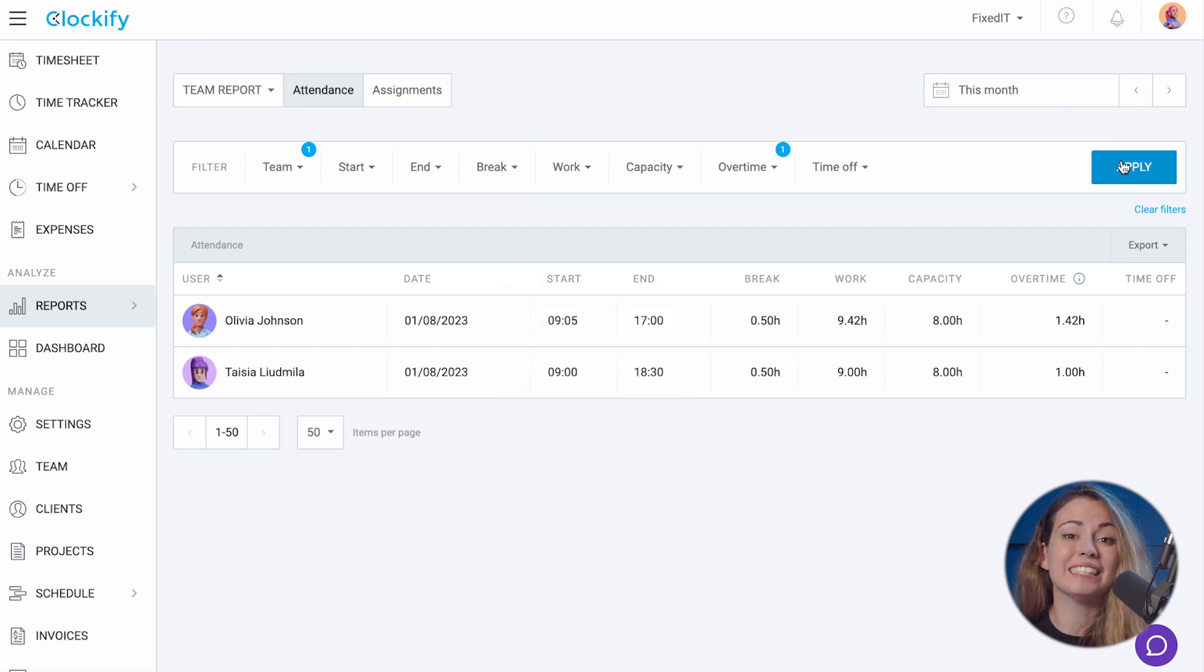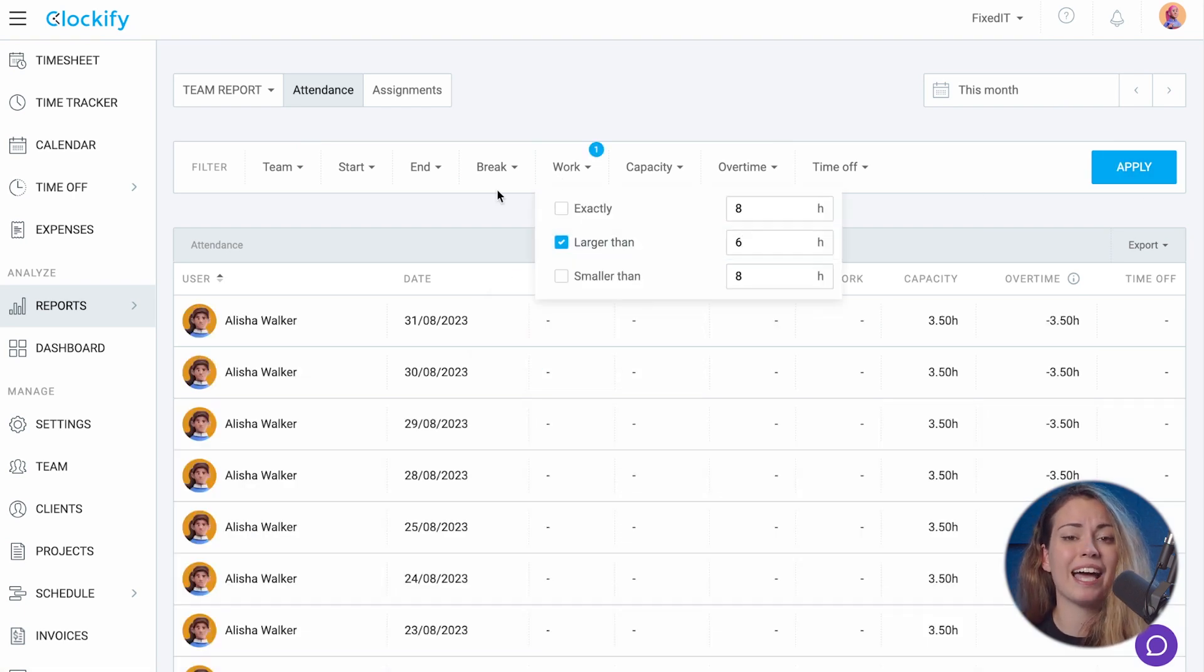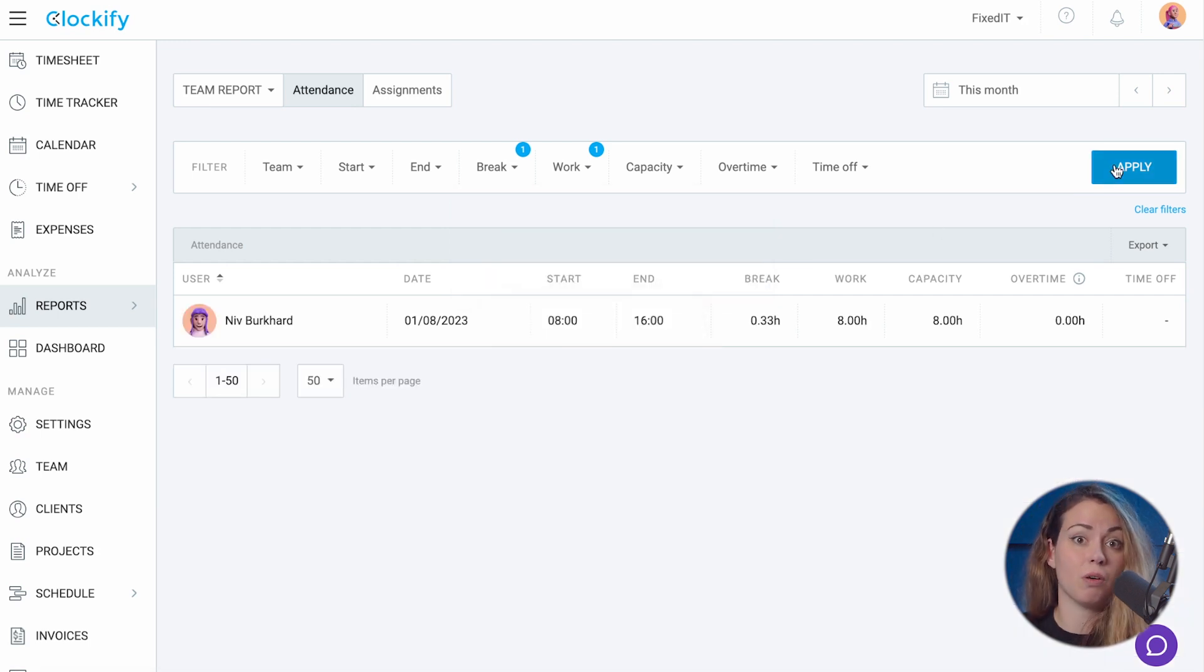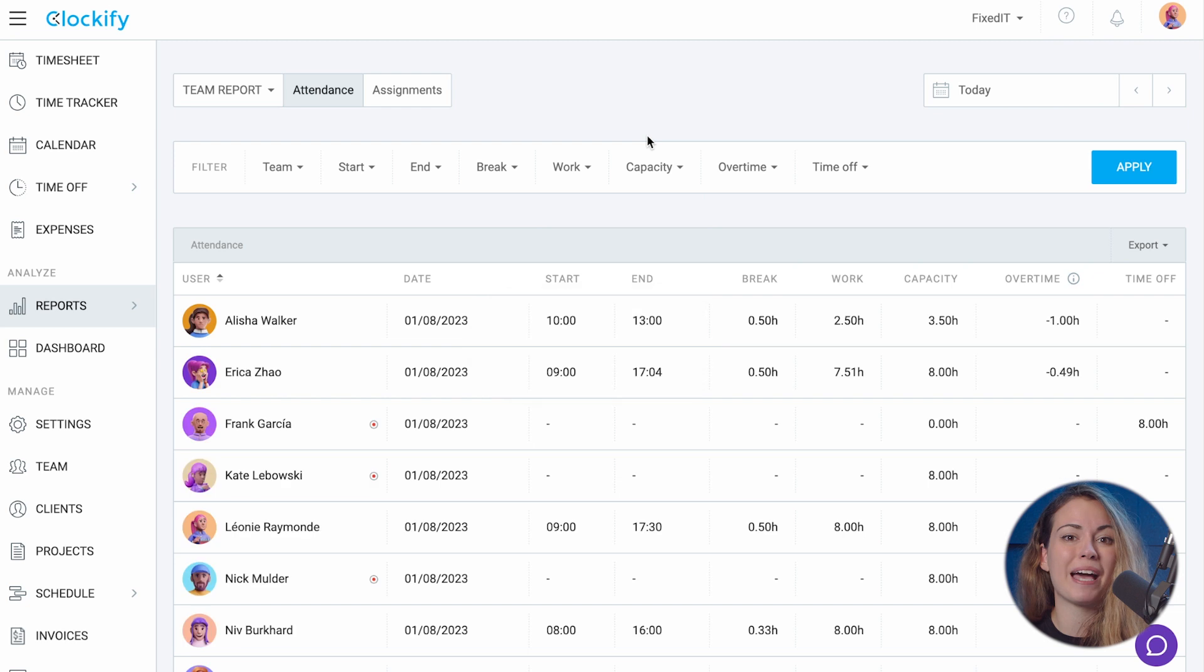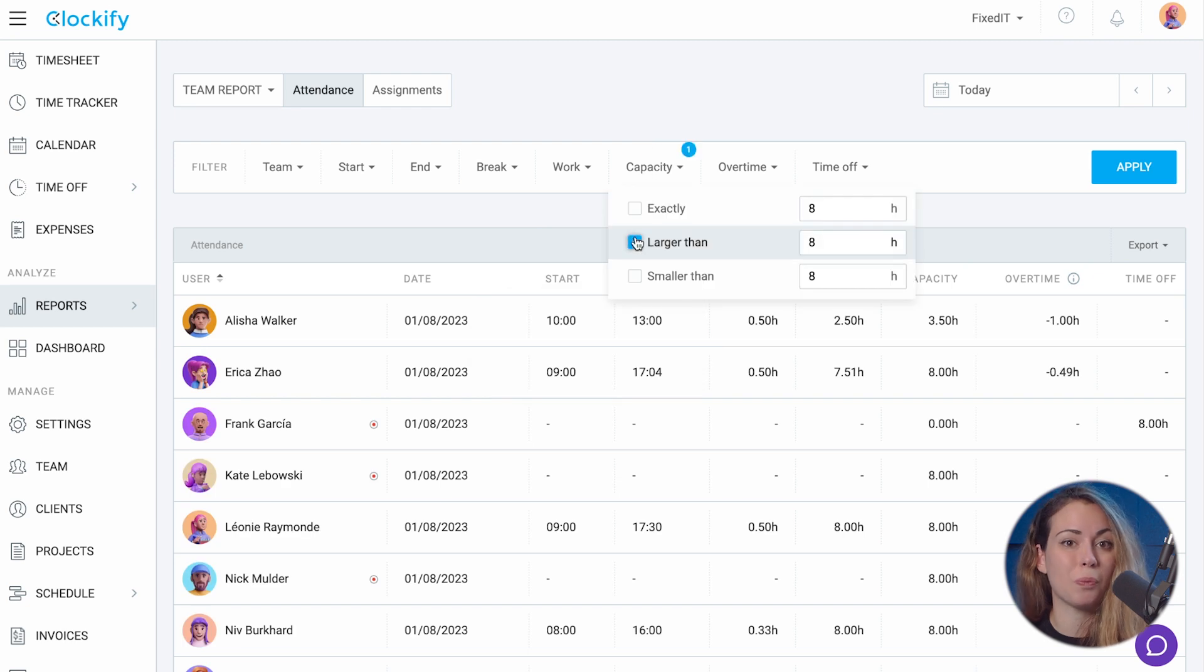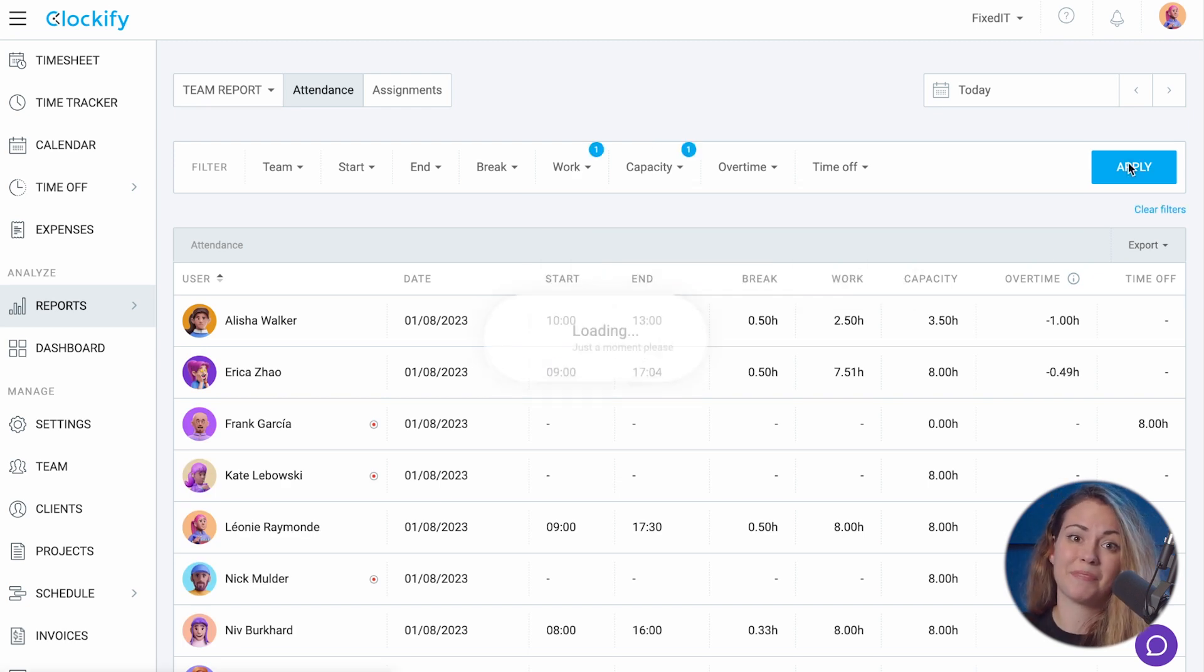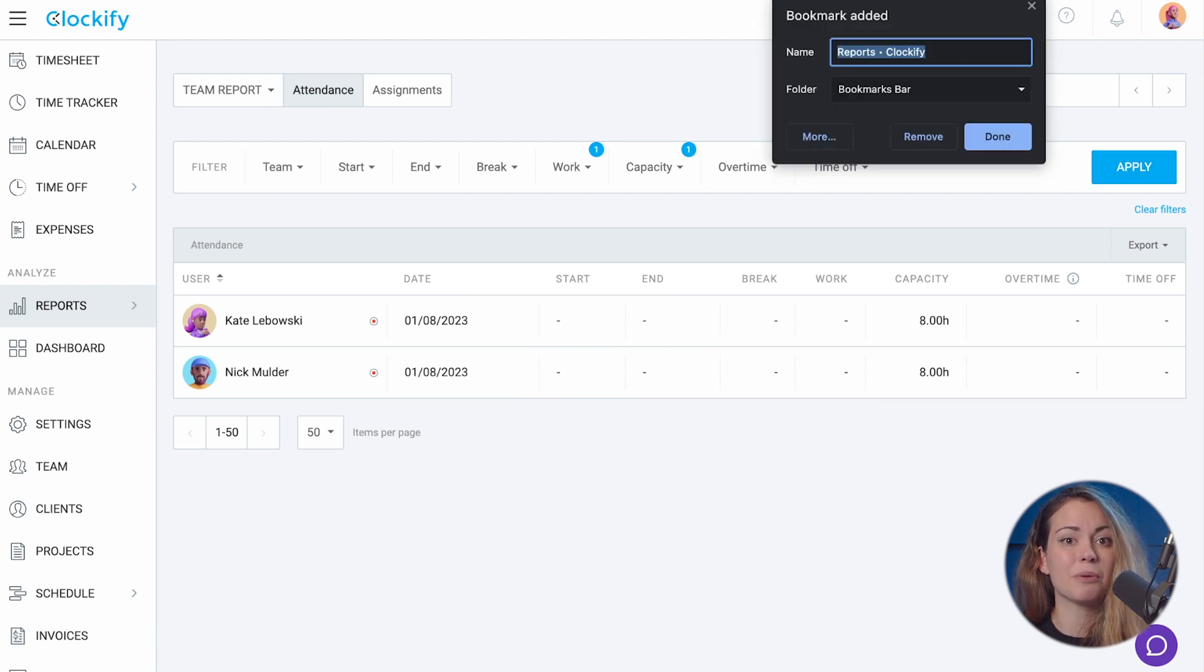Or you can see everyone who worked more than six hours but had less than half an hour break. Or you can filter out people who had a capacity greater than one hour but logged less than that. If you use some filters frequently, you can bookmark the links so it's always close at hand.